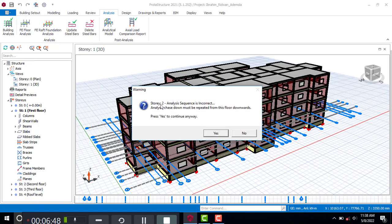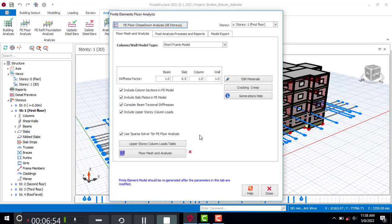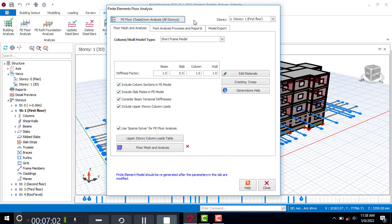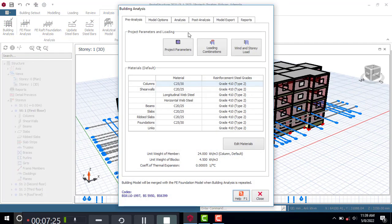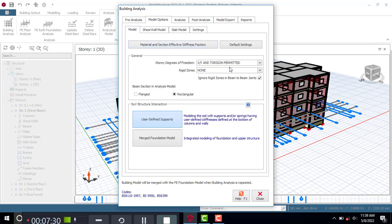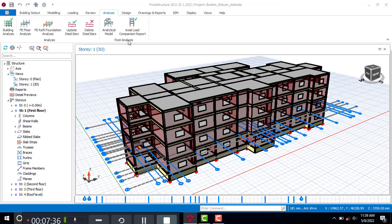The next method is the FE Floor Analysis. Let's do the FE Floor Analysis — it will tell you that you've already done one analysis before, so just click Yes. One thing to keep in mind: if you want to do the FE Floor Analysis, under Model Option in your Rigid Zone, you reduce by 25 percent. It is 25 percent if you want to do the FE analysis.